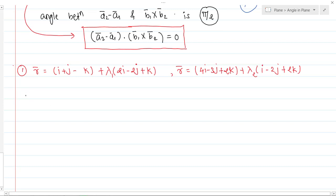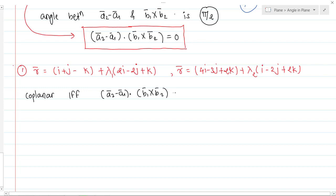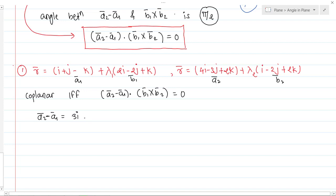We know the given lines are coplanar if and only if (a2-bar minus a1-bar) dot (b1-bar cross b2-bar) equals zero. Comparing with the standard equation: a1-bar is (i plus j plus k), a2-bar is (4i minus 3j plus 2k), b1-bar is (2i minus 2j plus k), and b2-bar is (i minus 2j plus 2k). So a2-bar minus a1-bar equals (4-1)i + (-3-1)j + (2+1)k, which is 3i minus 4j plus 3k.